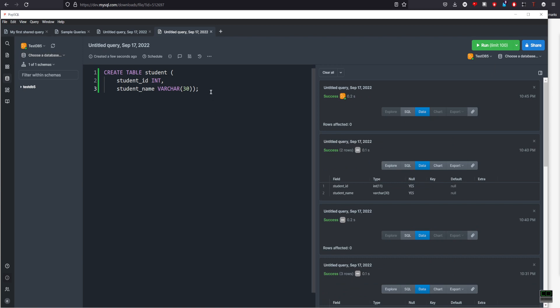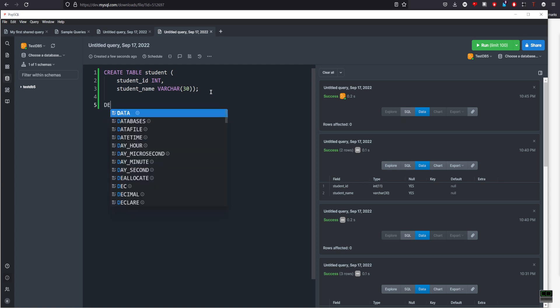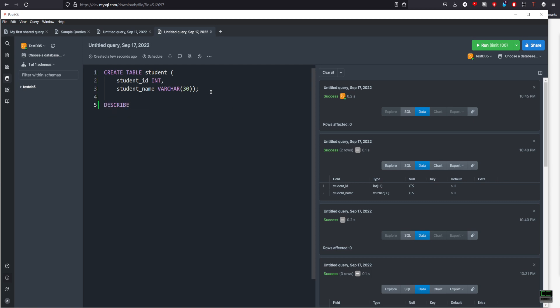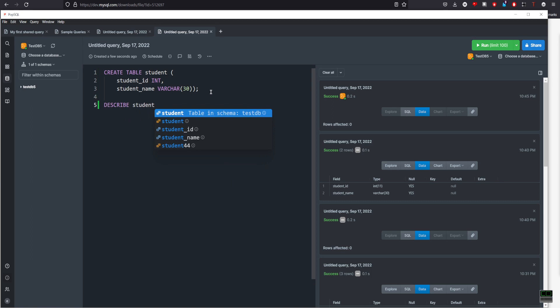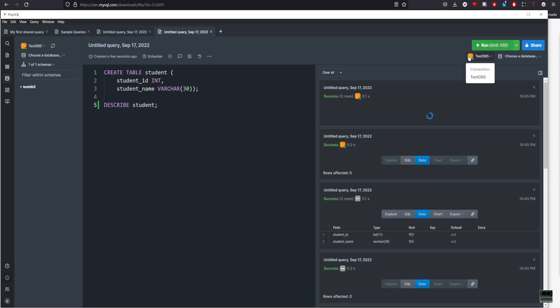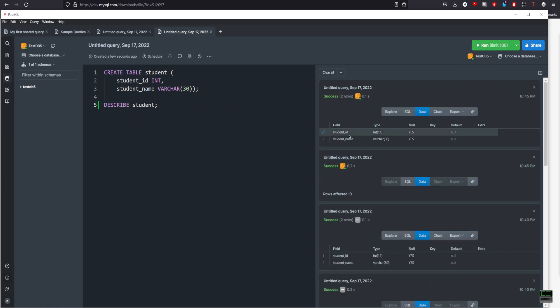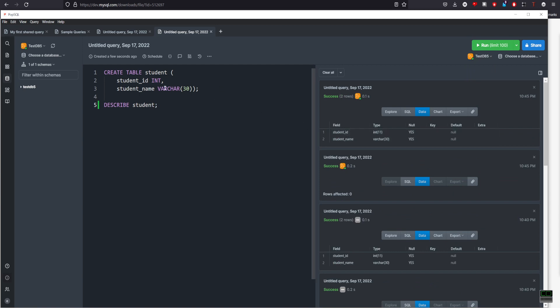And to verify, I will run another keyword called describe student table. And it shows me the student ID, which is an integer, and student name, which is a variable character of 30.